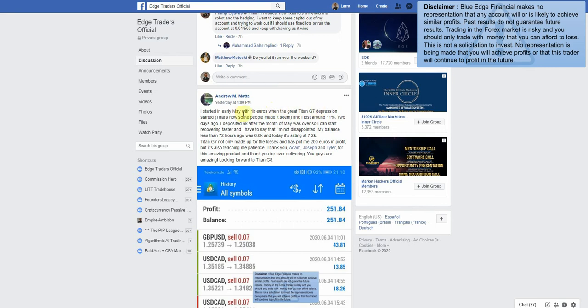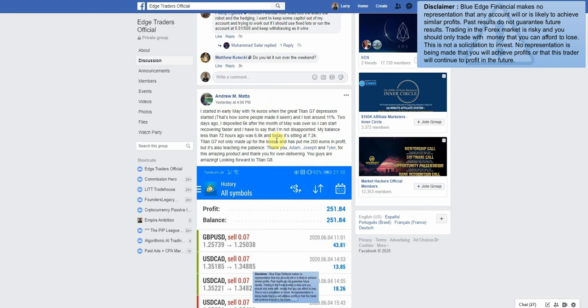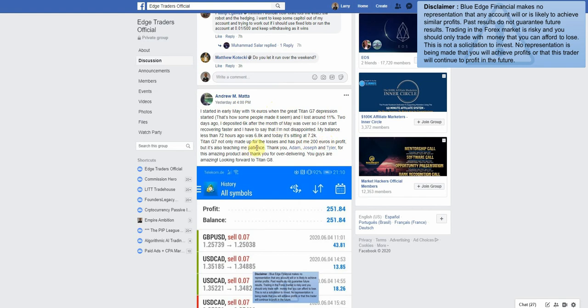My balance less than 72 hours ago was 6.8k and today is sitting at 7.2k. Titan G7 not only made up for the losses and has put me 200 euros in profit, but it's also teaching me patience. Very nice. Like I said guys, when things go good a lot of people are more forthcoming with their results, which is kind of to be expected.